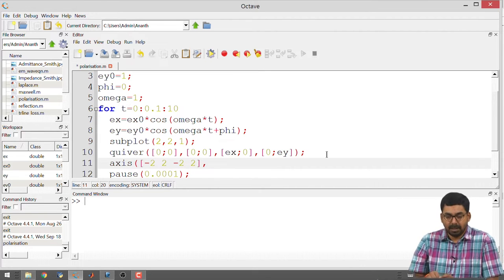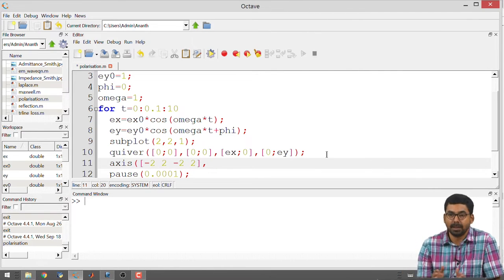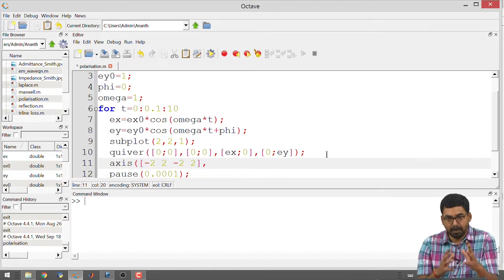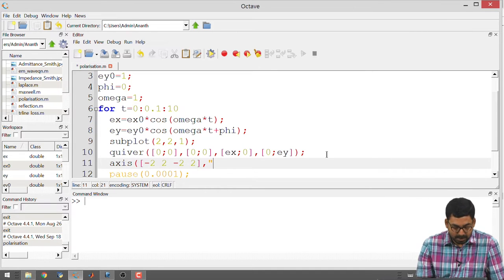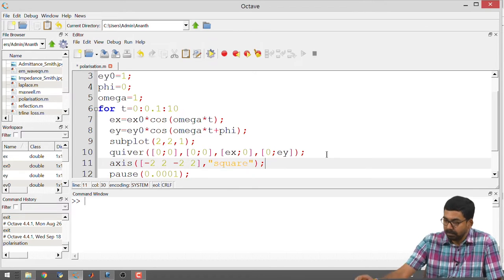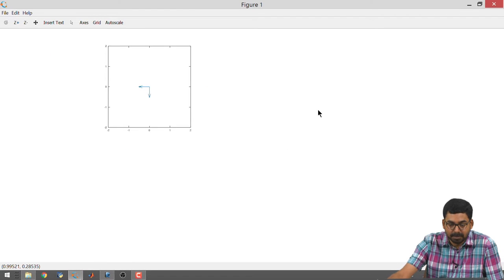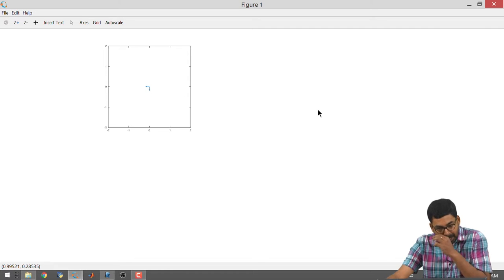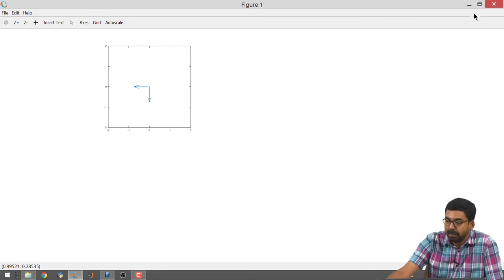This will solve most of the issues we saw in the first run. The horizontal arrow corresponds to Ex and the vertical arrow corresponds to Ey. With respect to time, Ex and Ey are changing — this is the first thing that we have to notice.